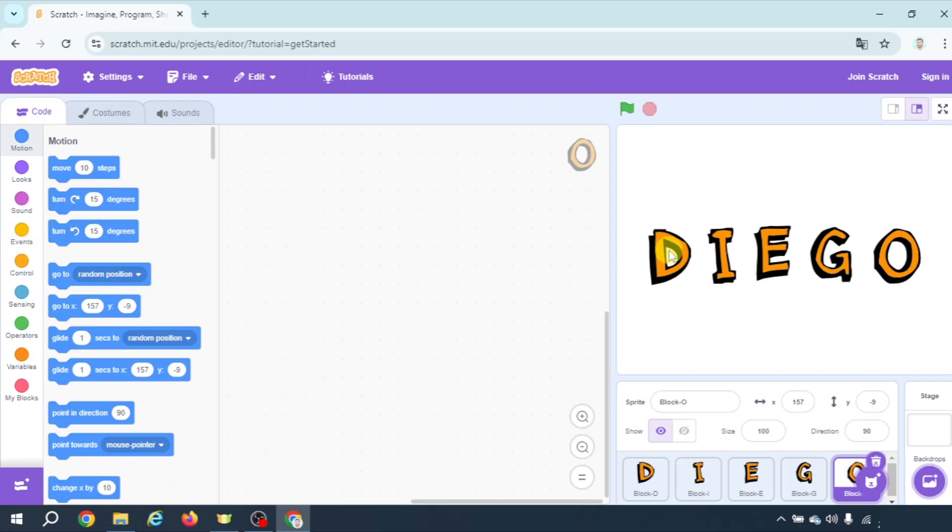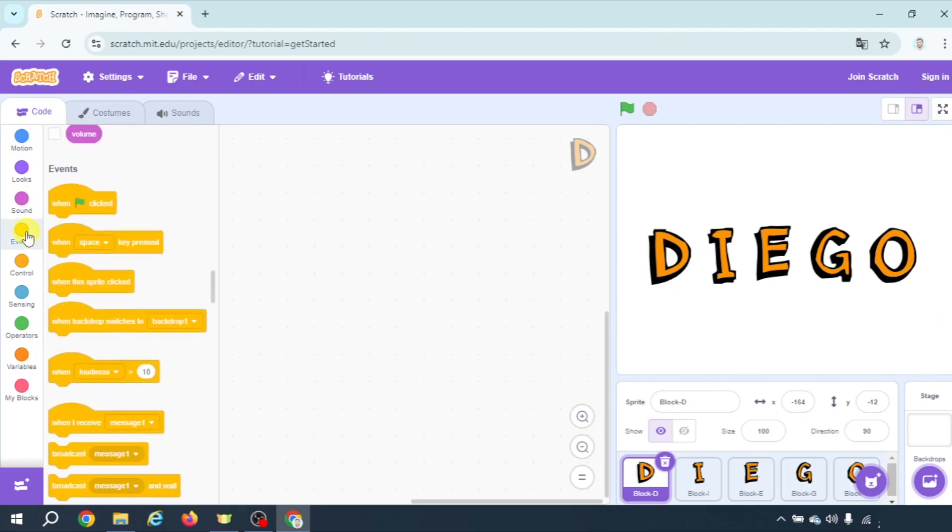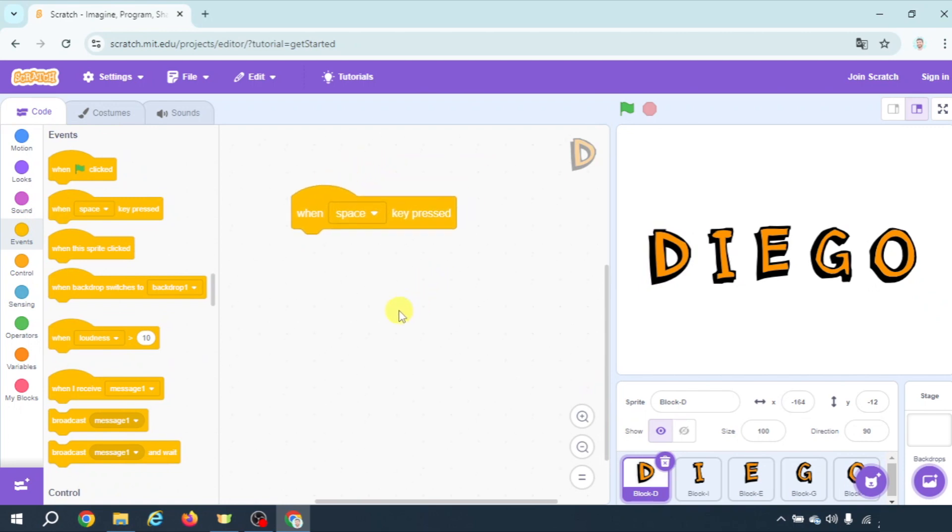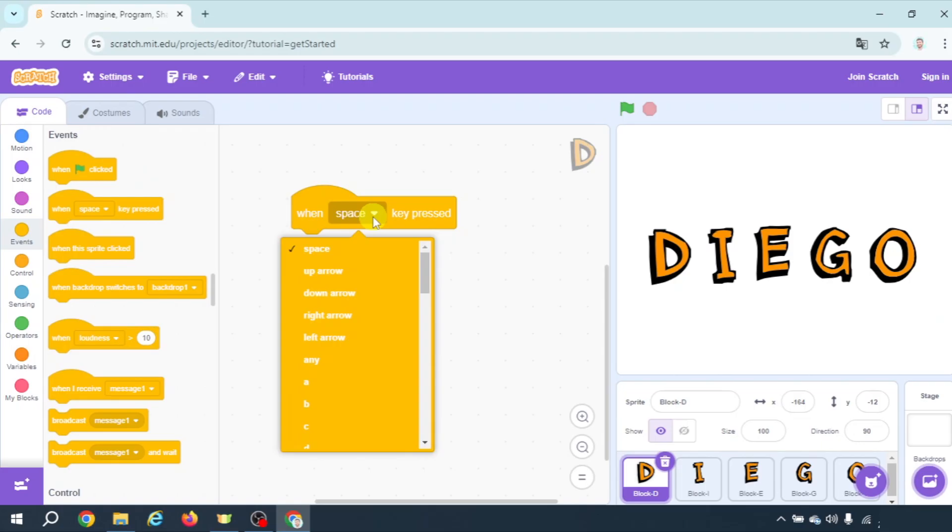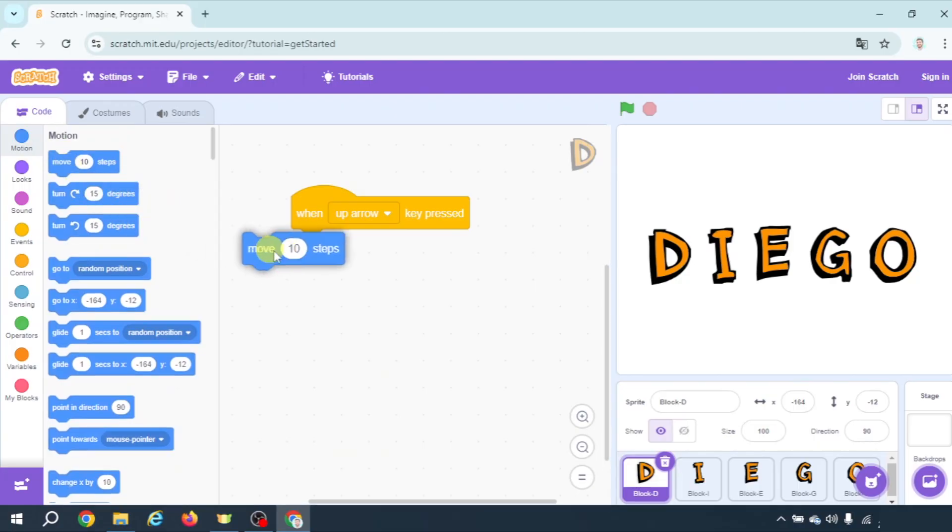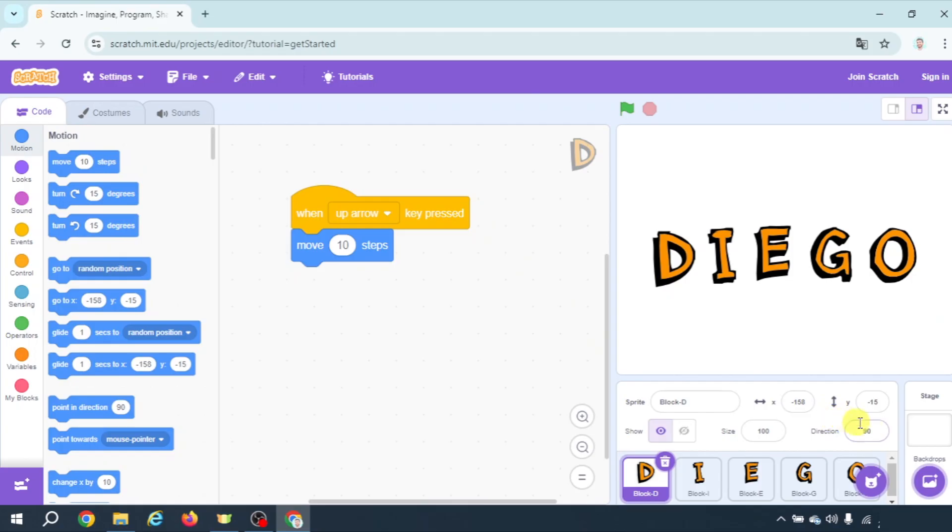Let's begin moving the letter D using the arrow keys. So let's select letter D, let's go to event and we're going to use the when space key pressed. You know that every program must start with an event. So let's select when up arrow key pressed and apparently if we put a move block here when pressing up it should move up but it doesn't, it moves right. Why? Because the initial position of letter D is this one.